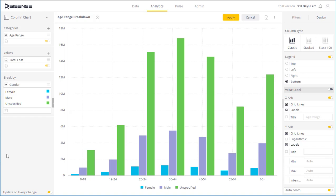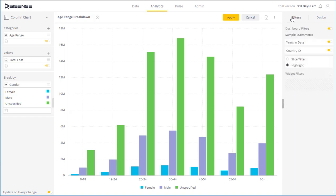In the filters panel I can define how the widget responds to a selection. I can choose to highlight the selected elements or to filter it to the selected elements.